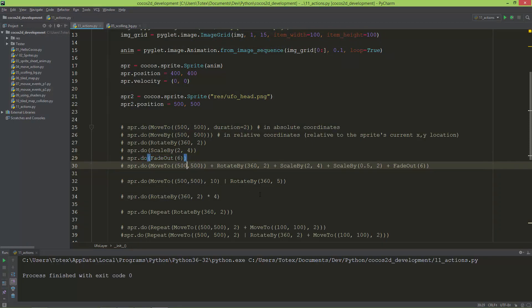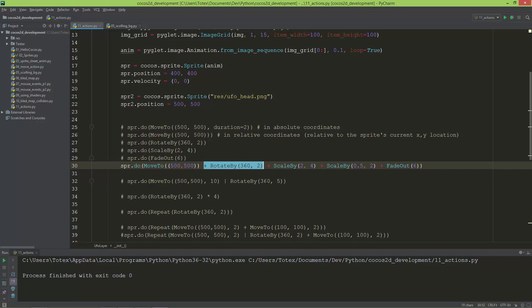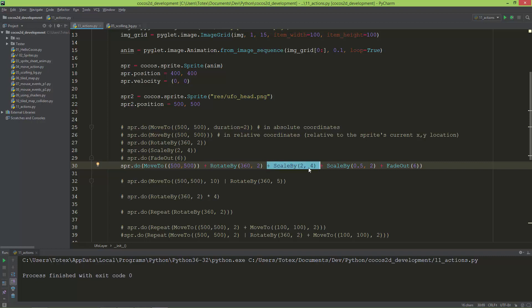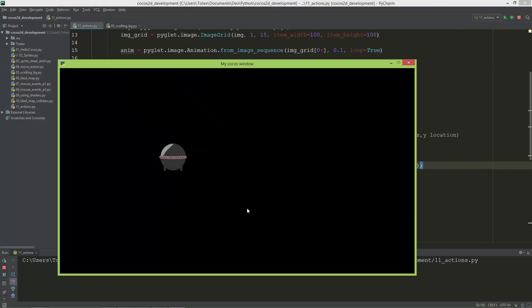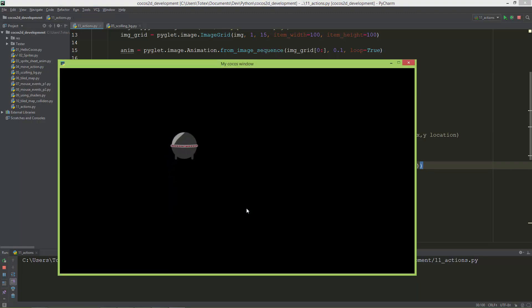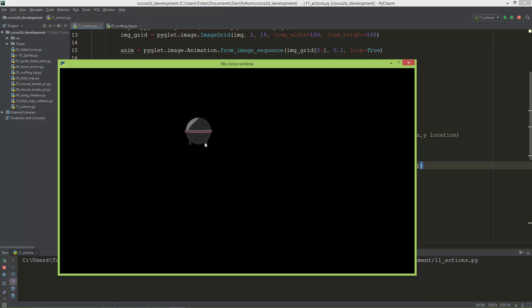Now let's do some interesting things. We can add together these actions. So now the sprite will move to 500, 500, then it will rotate 360 degrees, and then it will scale two times, scale back to its original size, and it will fade out in six seconds. In this case, the plus operator is overloaded. Let me show you.